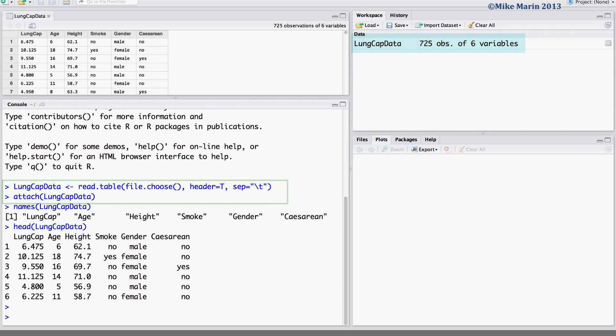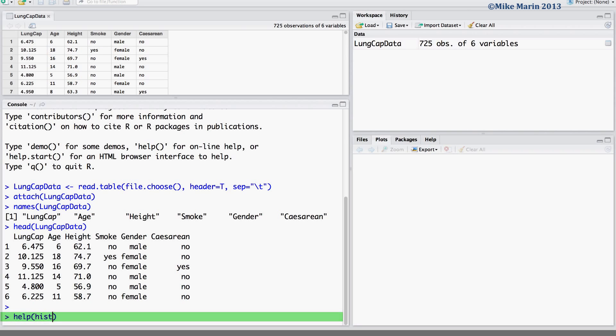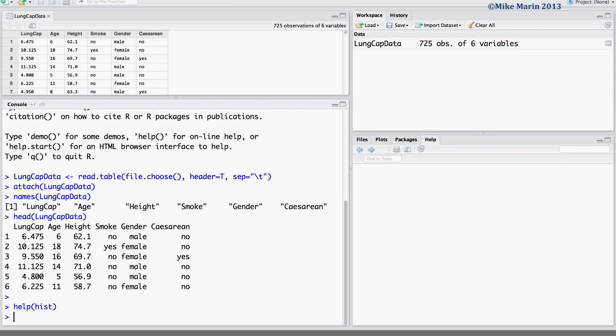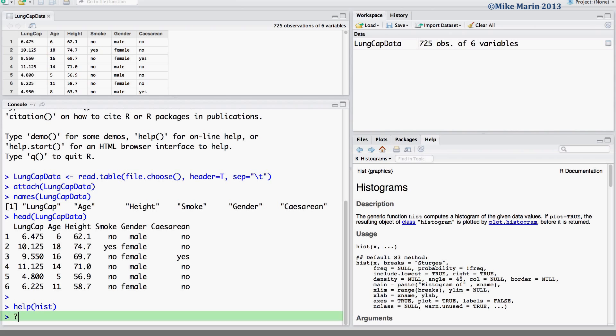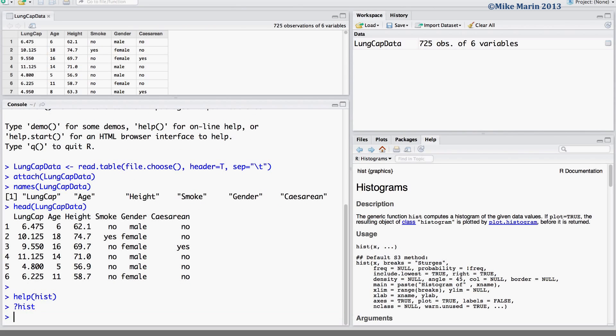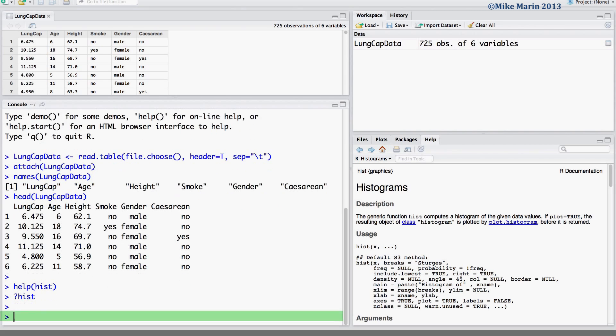We can produce a histogram using the HIST command. To access the help menu, type help and in brackets the name of the command you would like help for, or simply throw a question mark in front of the command name. Let's go ahead and produce a histogram for the variable lung capacity.